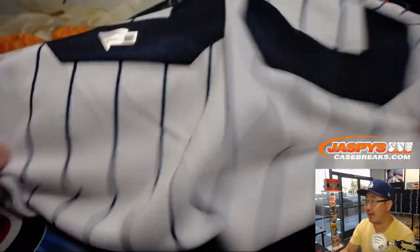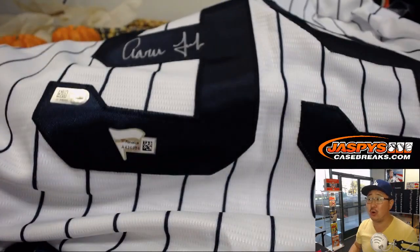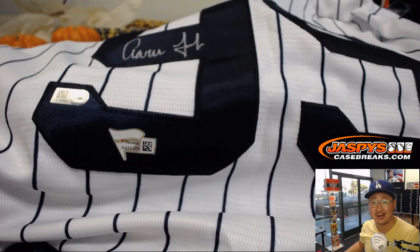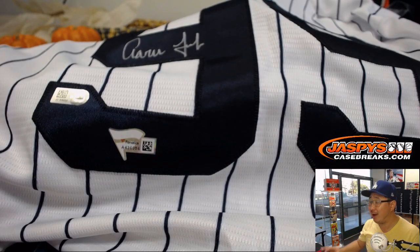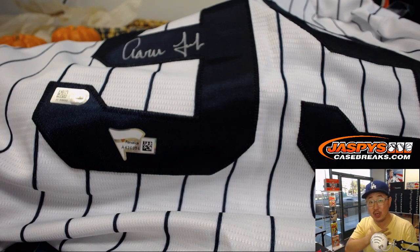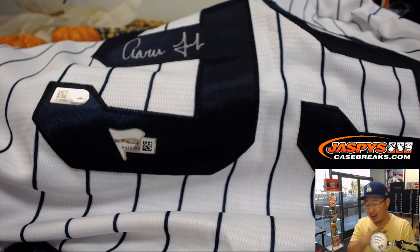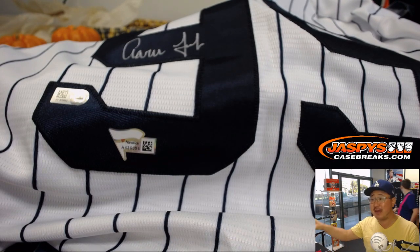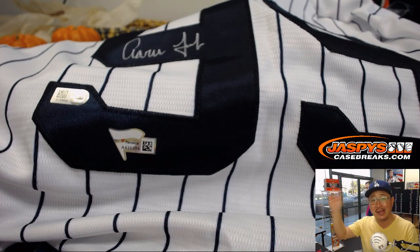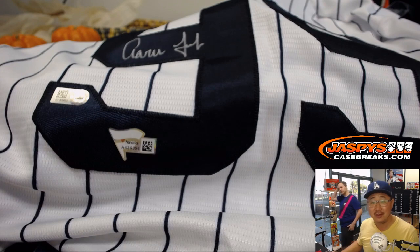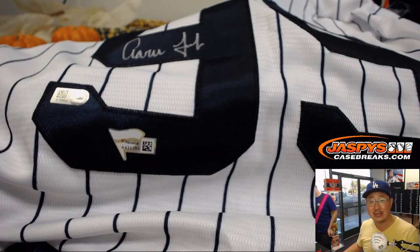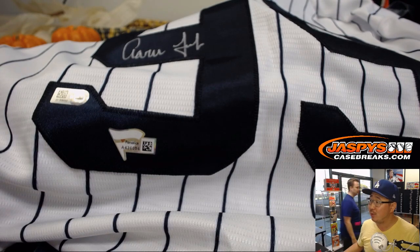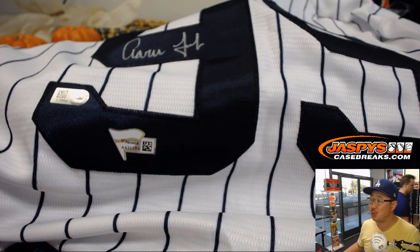And there you have it, ladies and gentlemen. We've got more in the store. Check it out. JaspiesCaseBreaks.com. Authentic jerseys, a specially curated product by Jaspies from the Fanatic stock, exclusive just for you on JaspiesCaseBreaks.com. Check it out, and we will see you for the next break.